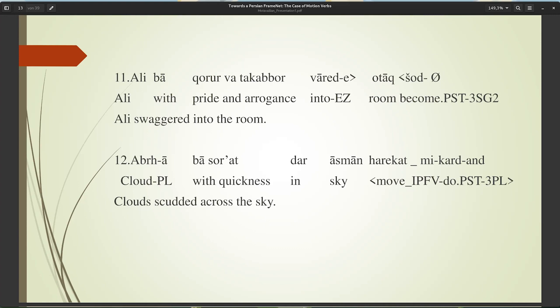Comparing the different behavior of motion verbs in both Persian and English demonstrates the importance of considering this issue in transferring FrameNet from one language to another.